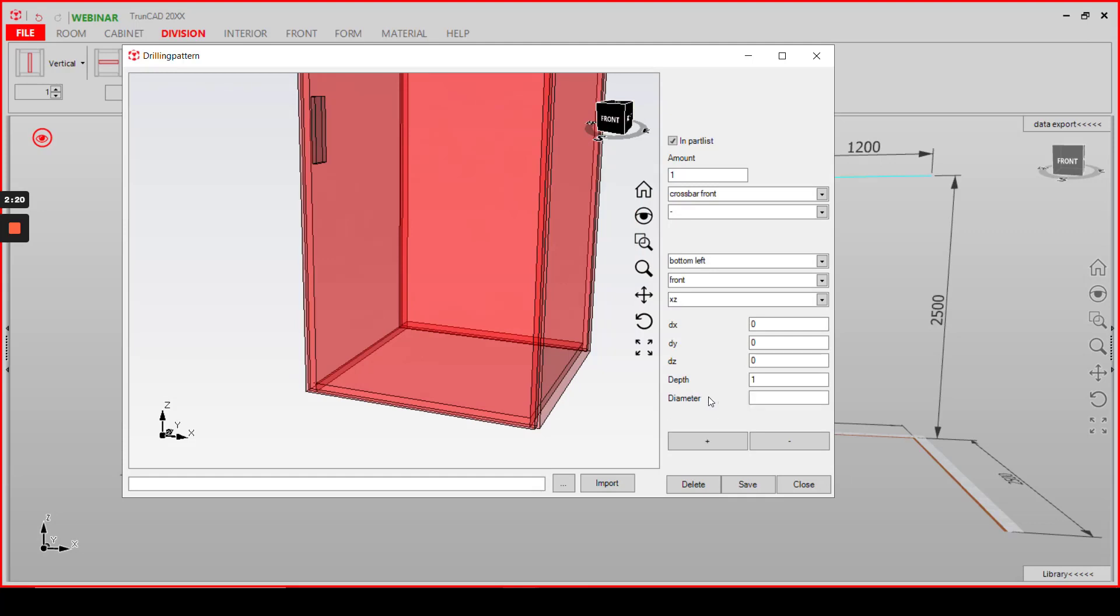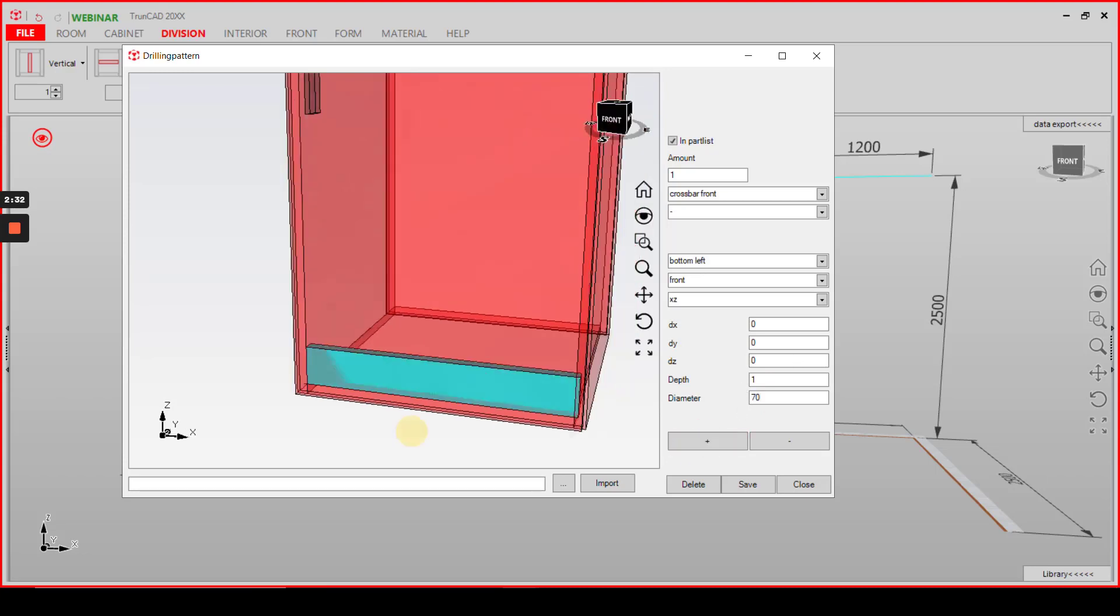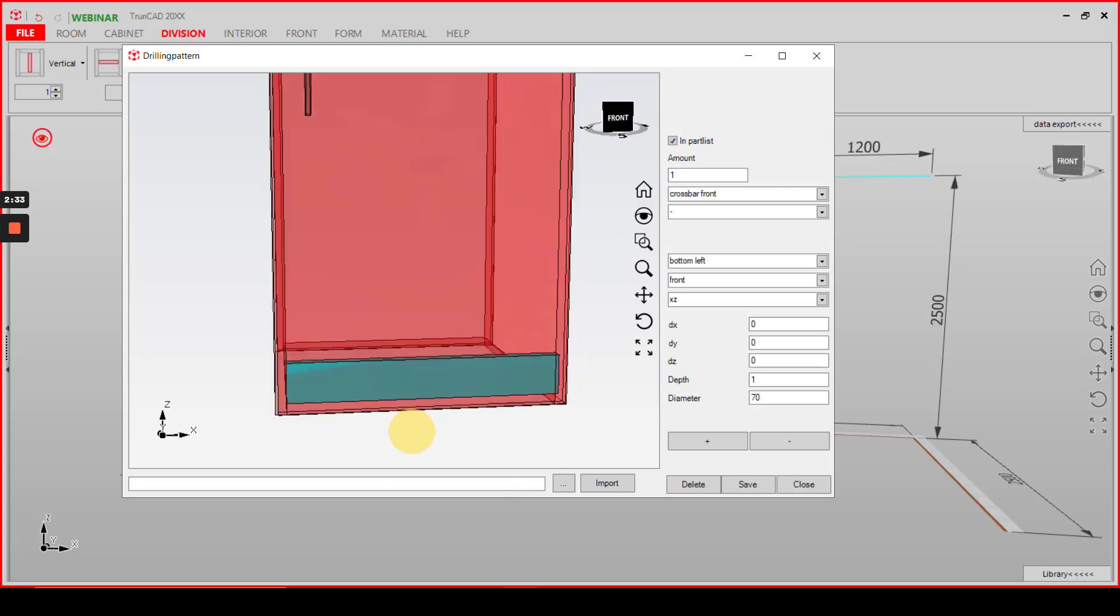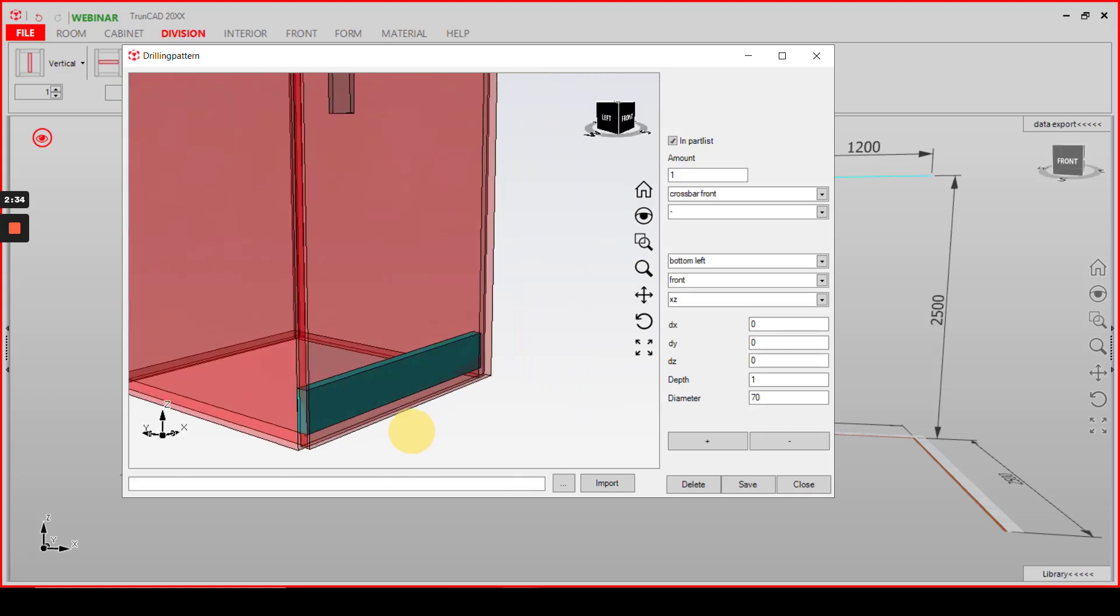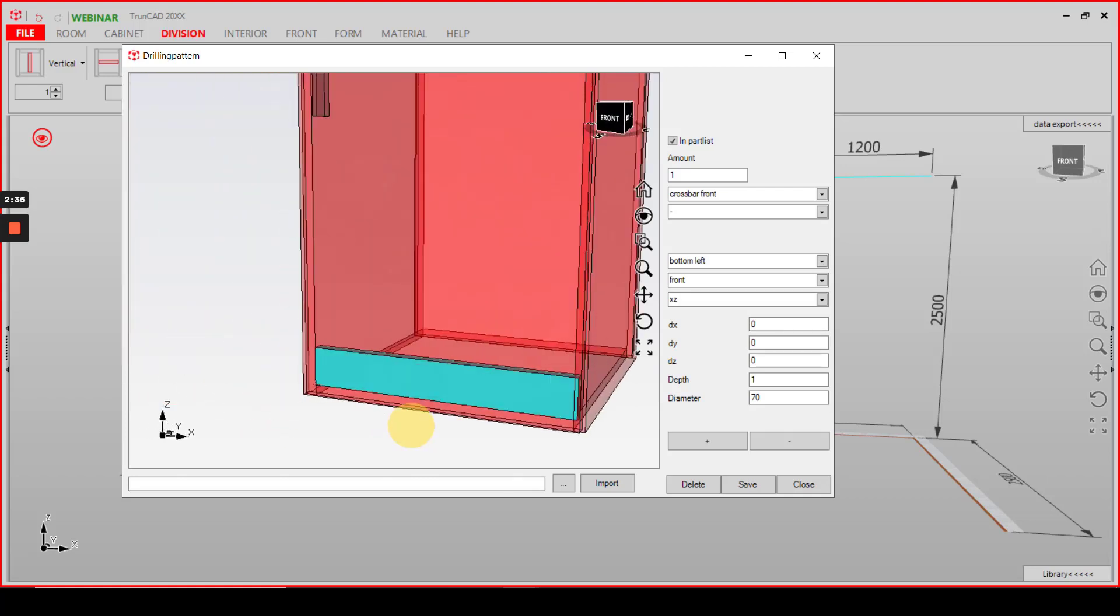And diameter here means in this case the height of our crossbar. So we type in 70 for example and click onto the plus button here and our crossbar will be added here.